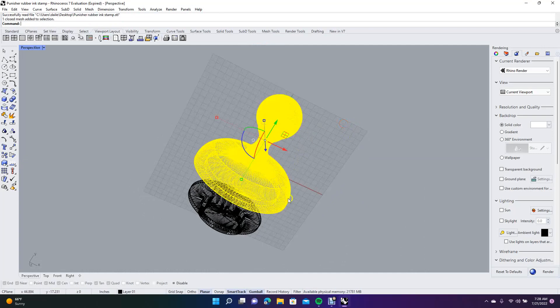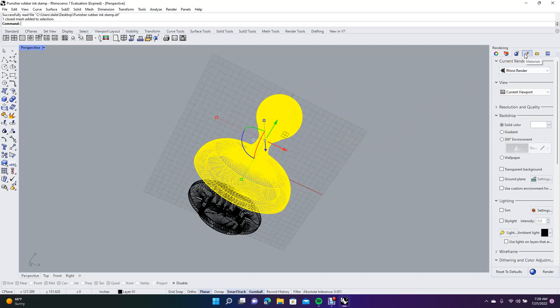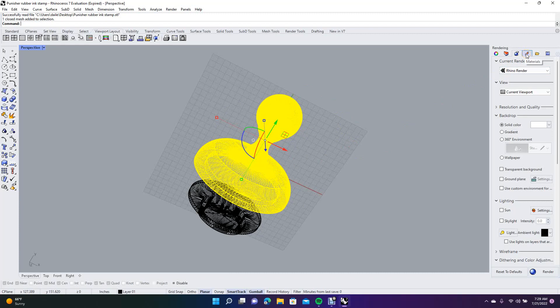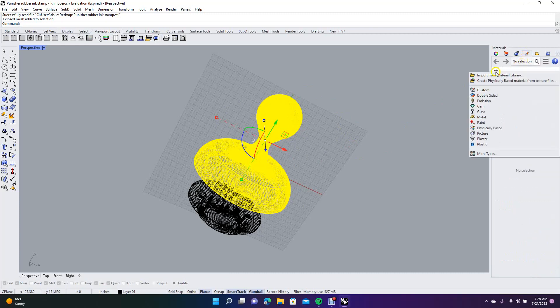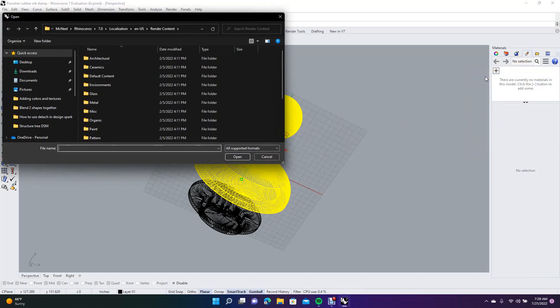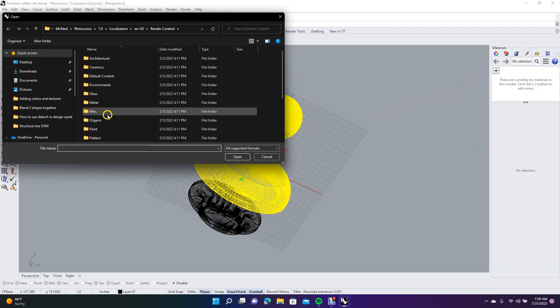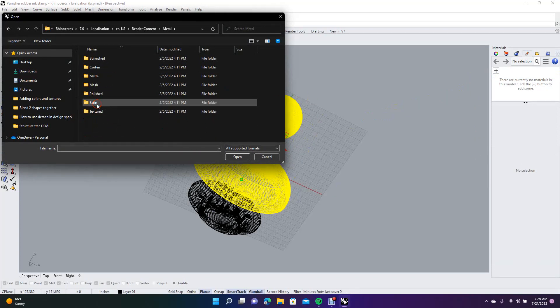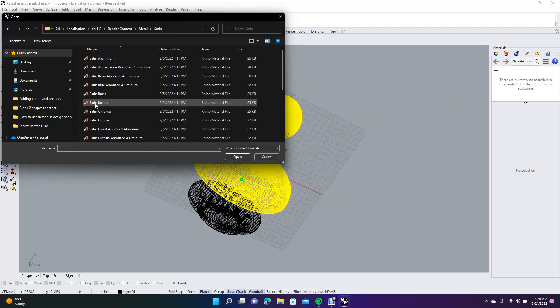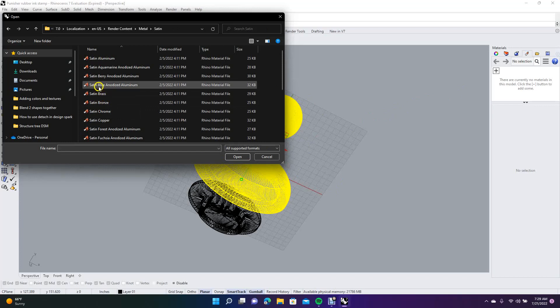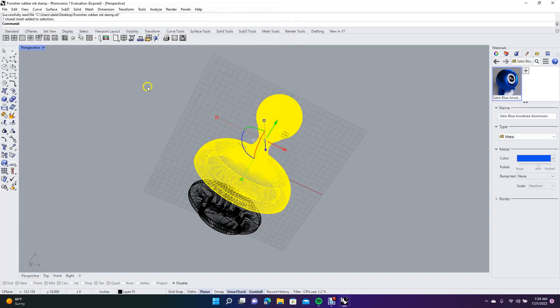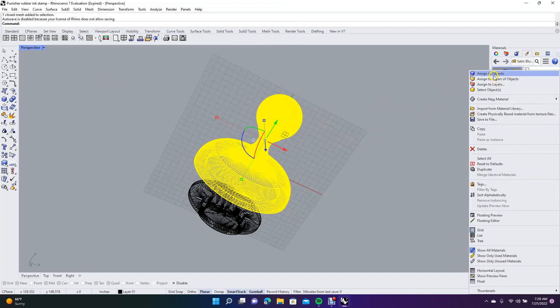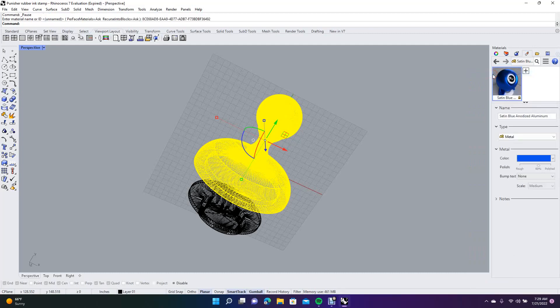The first thing we want to do is create a material for this. We're going to go to the Rhino material tab and click that plus to add, then use this first option which is import from material library. I'm going to make this a metal instead of plastic because it just looks cooler. So we'll go metal, then satin metal, and I'm going to do it in blue - the satin blue anodized aluminum. When you have this selected and this color comes in, you want to right mouse click on it and come to the top first option which is assign to object.